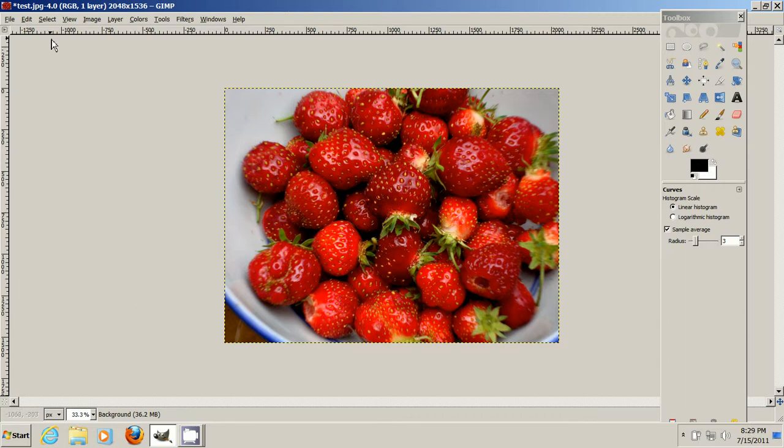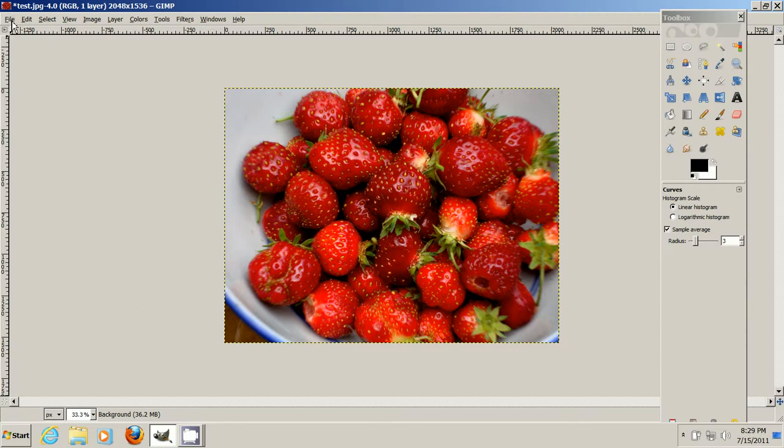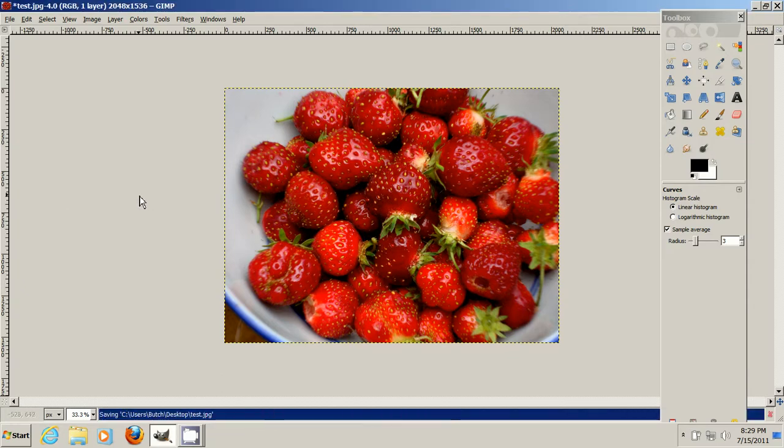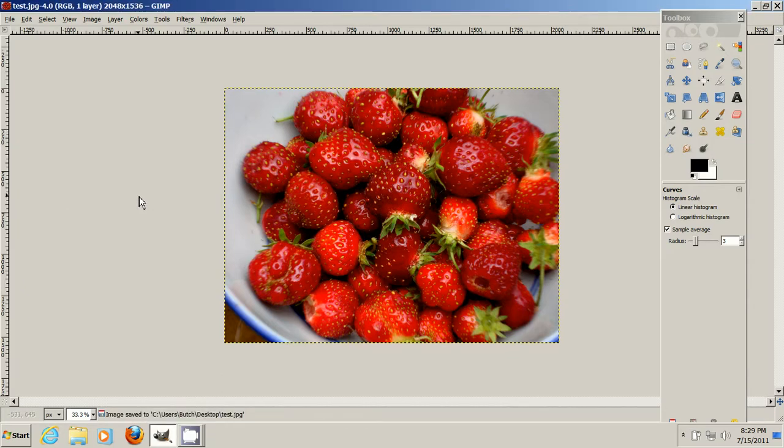And then we go up to the upper left-hand corner here. It says File. I go Save. And GIMP will ask you what the quality is you want. I'm going to push it up to 100. I'm going to go Save.